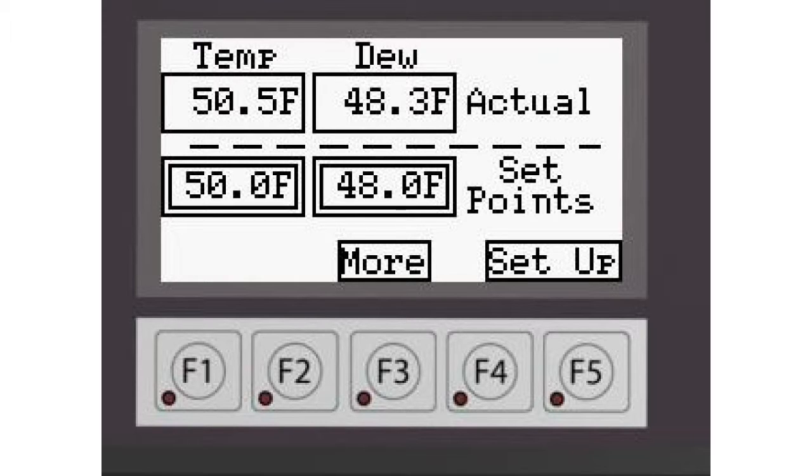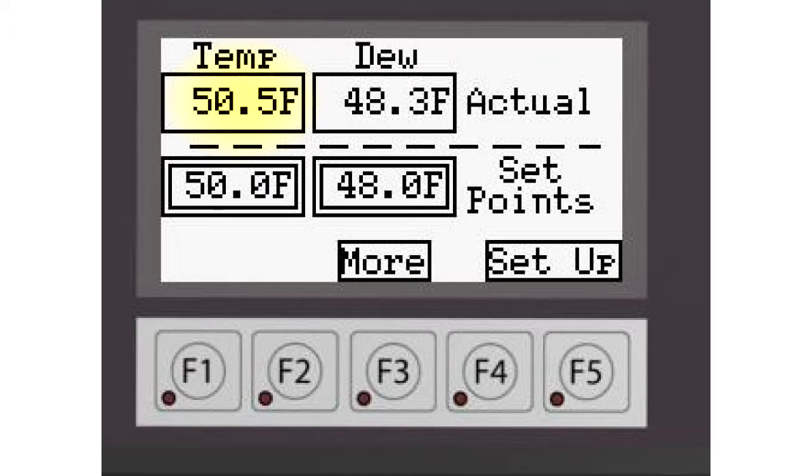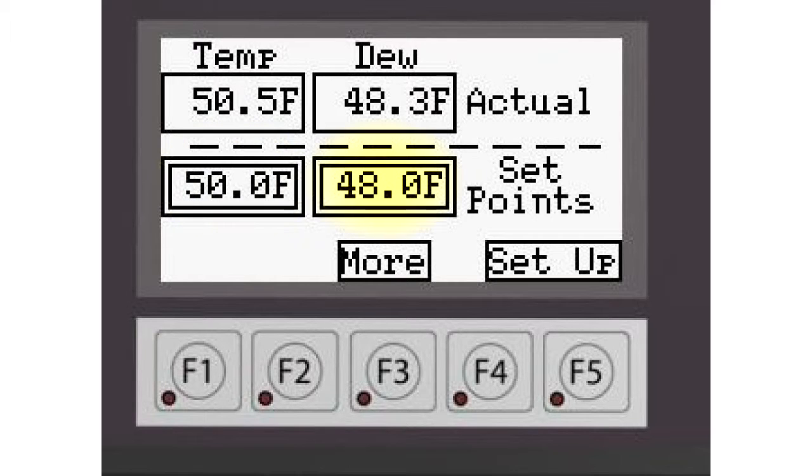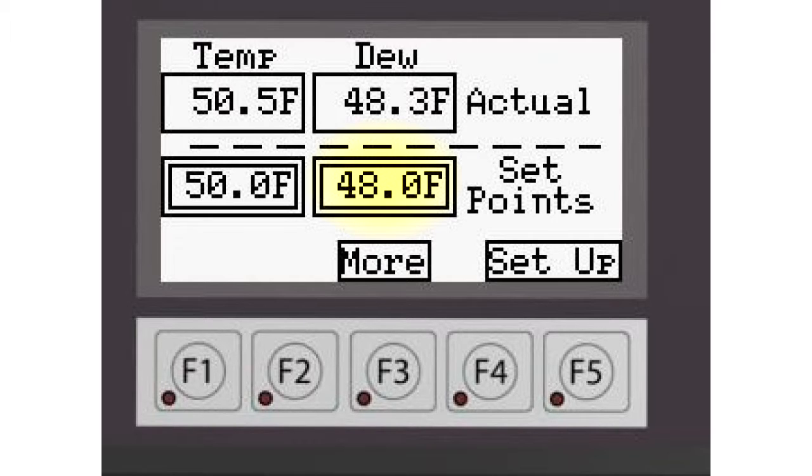Once you see the screen, you'll see on the upper left the current dry bulb temperature in your room. To the right is the current dew point temperature in your room. To the lower left is the dry bulb temperature that you are looking for the room to be maintained at. To the right of that is the desired dew point temperature you're looking for the room to be maintained at.